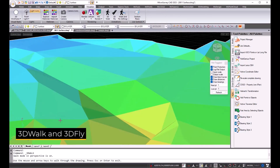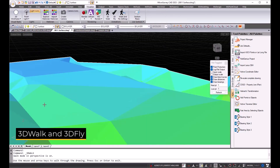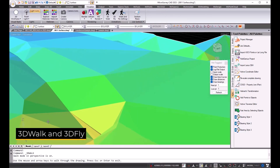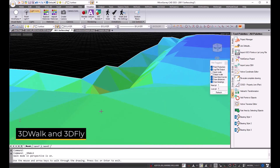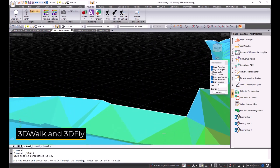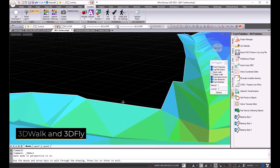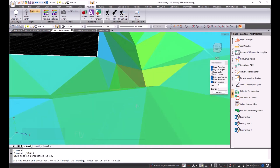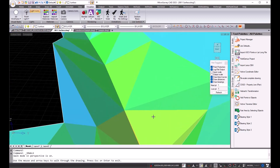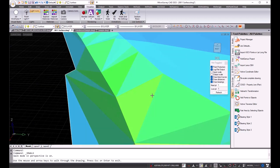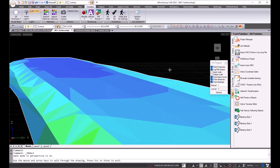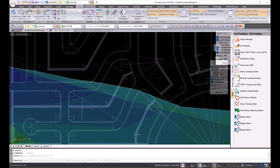The 3DWalk and 3DFly commands are a quick tool for inspection of your data using the mouse and arrow keys. Here we show the inspection of ditches alongside a road in this surface model.